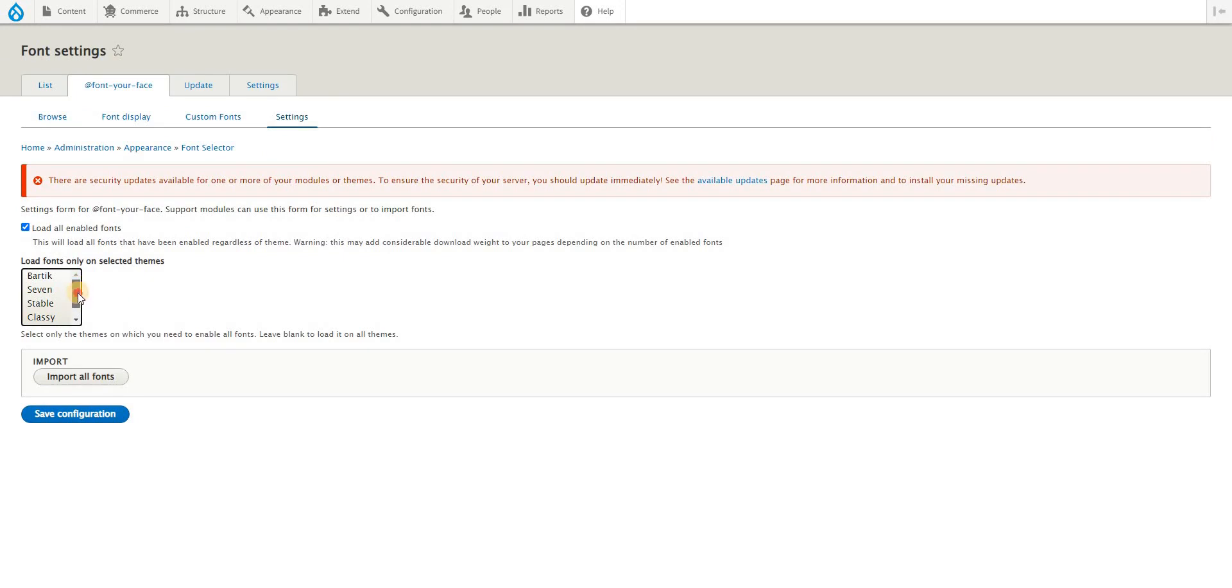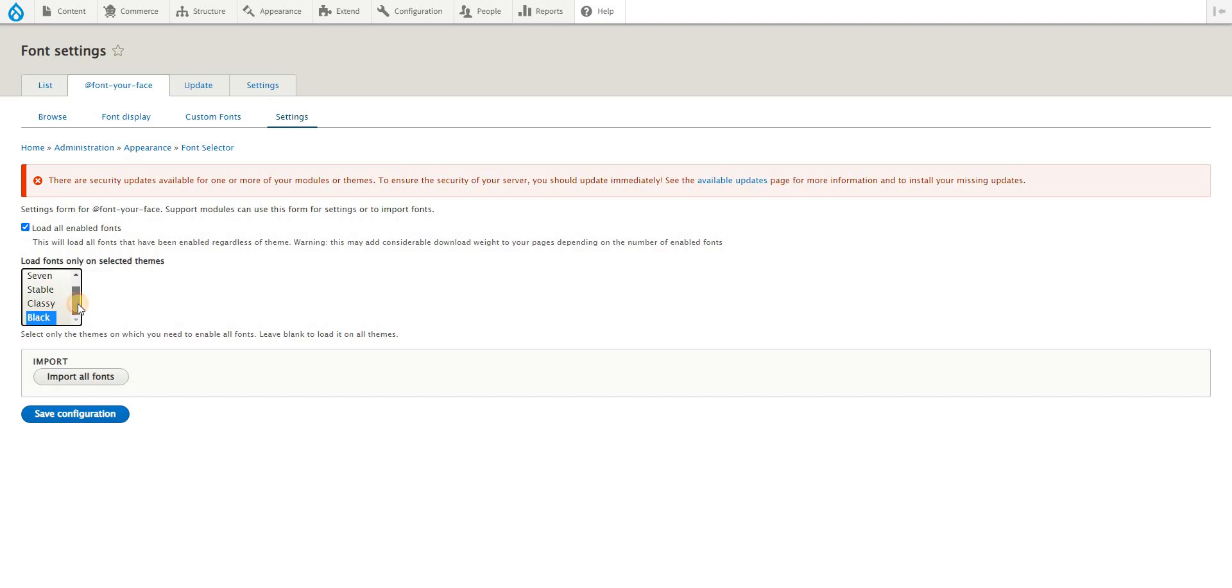On font settings here, you'll be prompted - you'll be asked which interface or theme would these fonts be used. Just to save some loading performance, I'll probably just use it on my theme which will appear on the public front end.